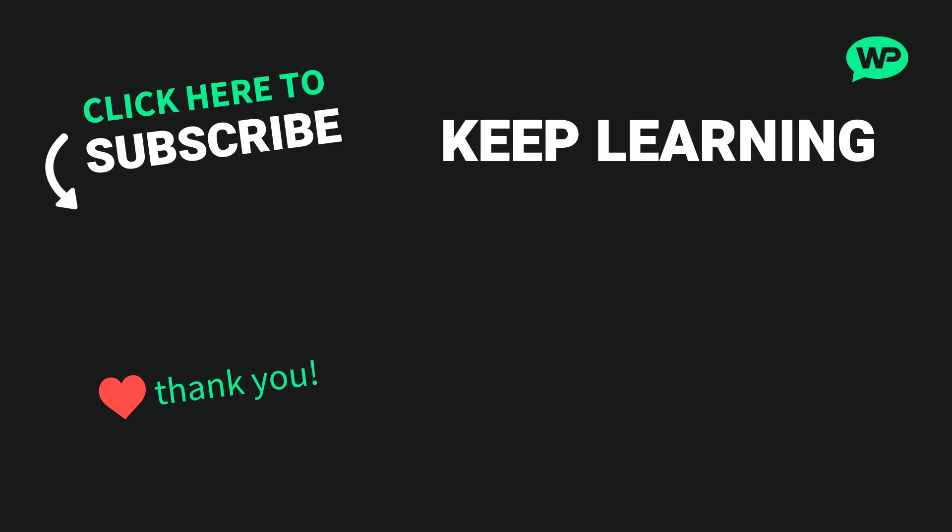Once again my name's Marty from letsbuildwp.com and thank you very much for watching my video.